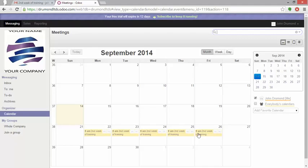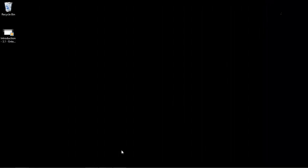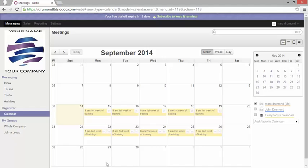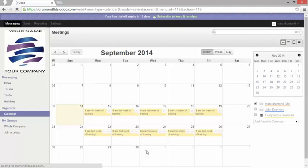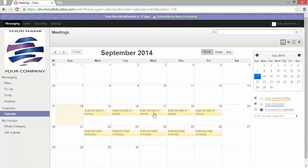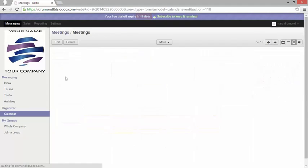Well let's go back to the calendar view of Mark Drummond. Let me just have a refresh. And let's go have a look here. Edit the event.